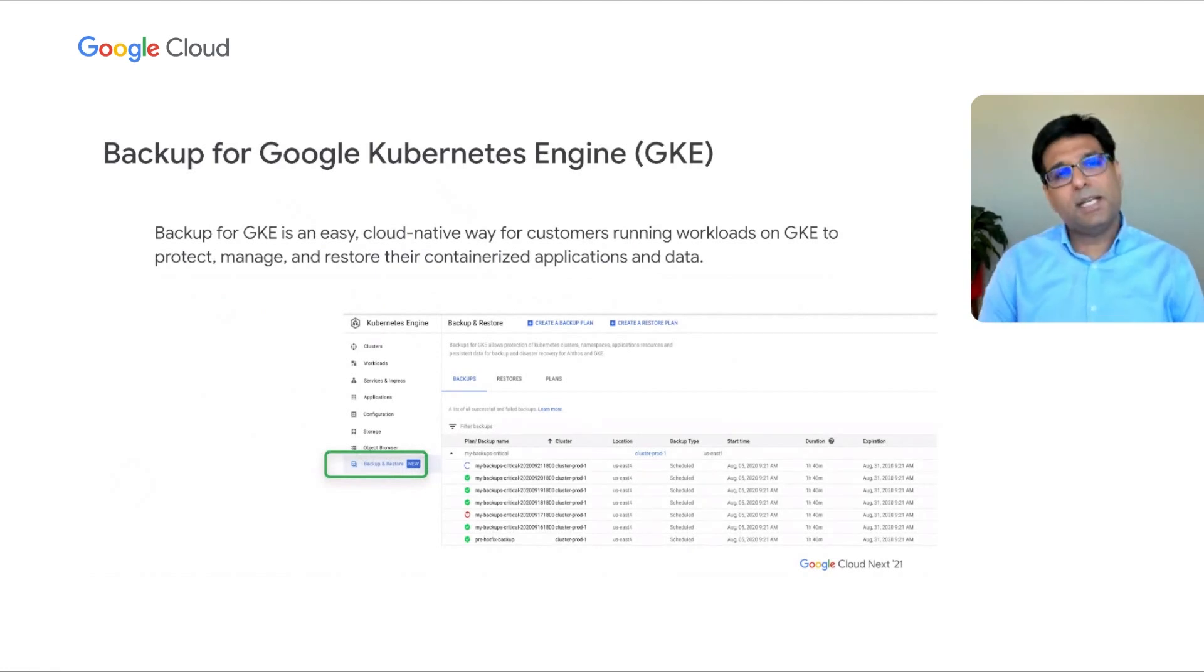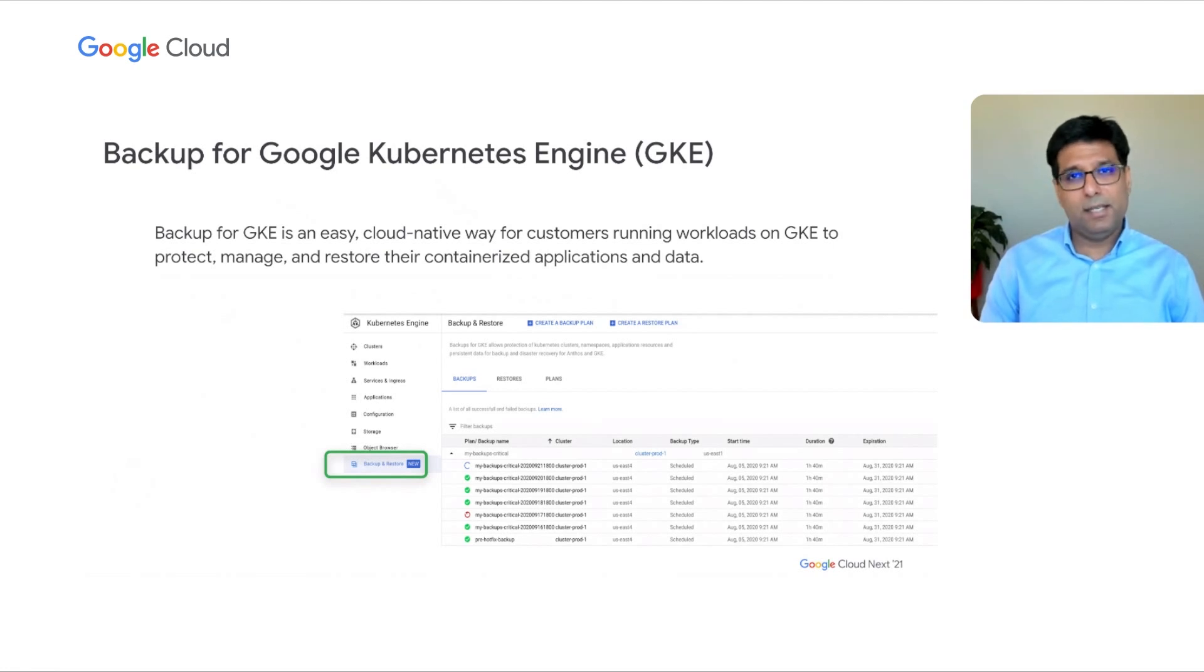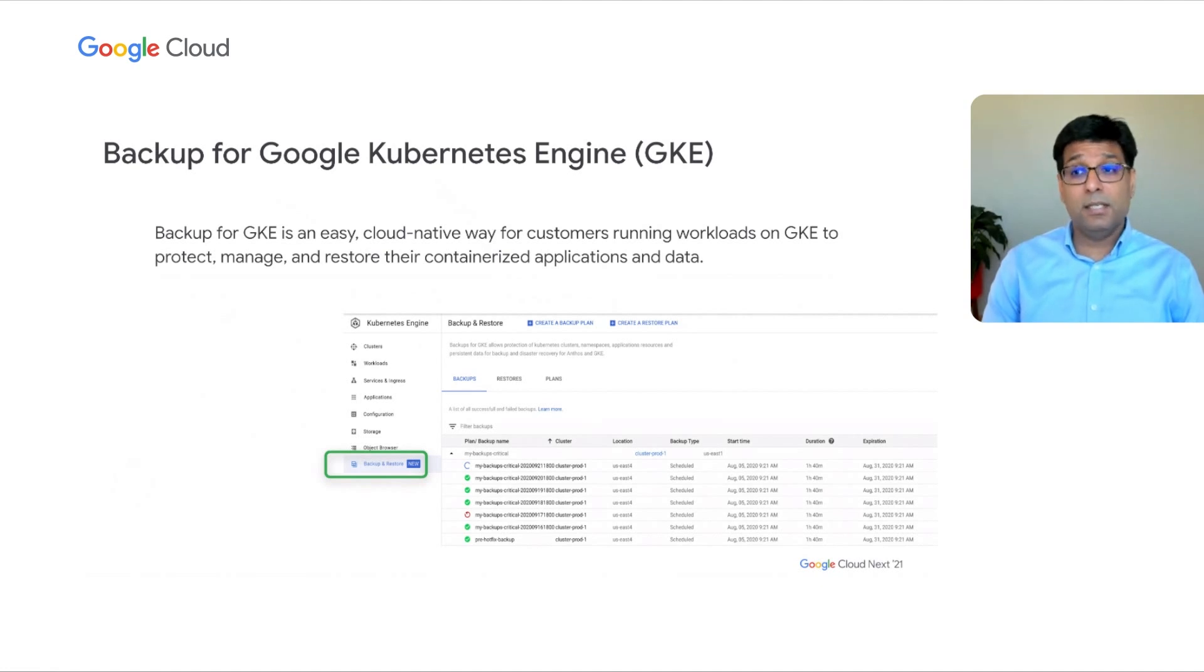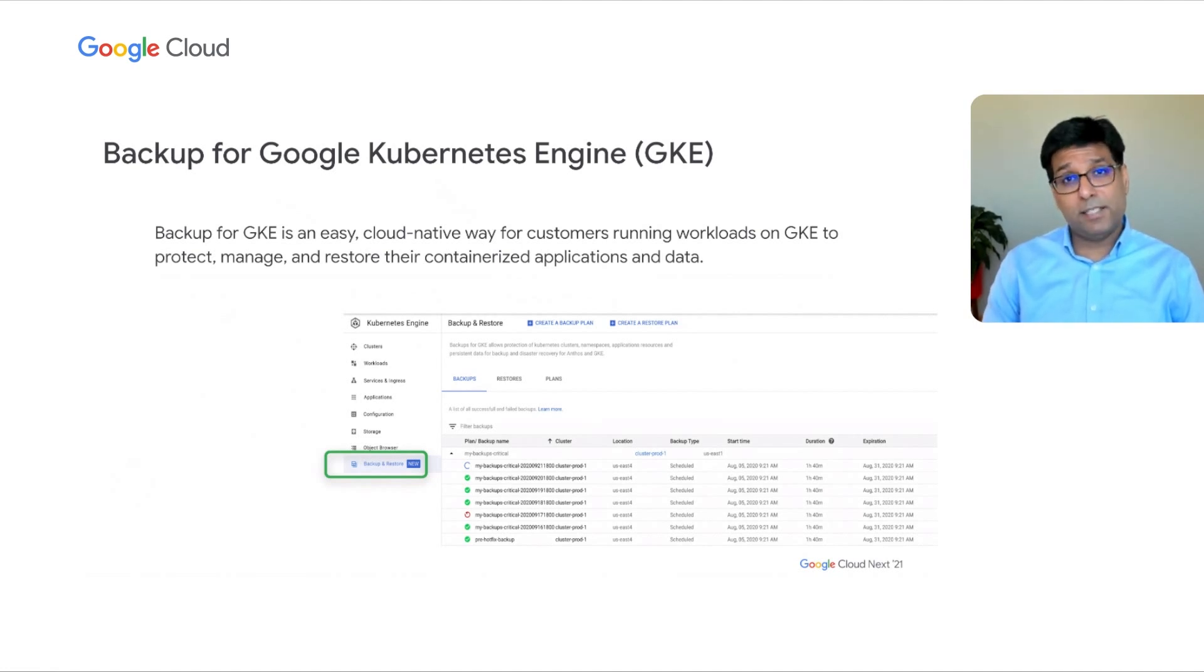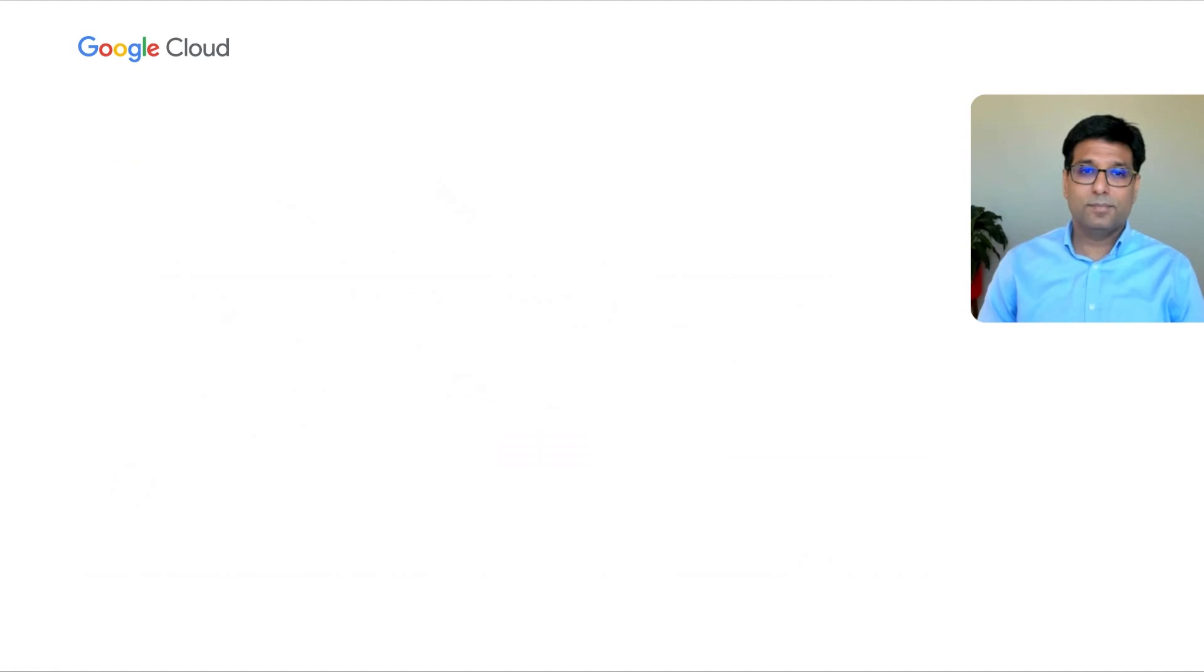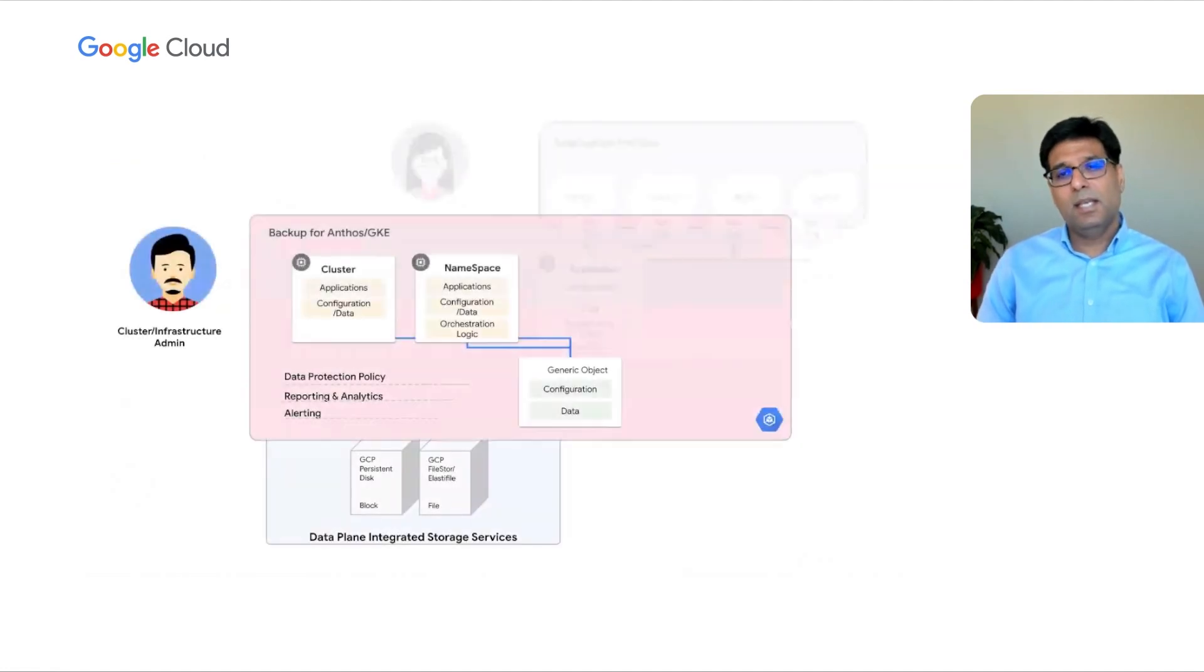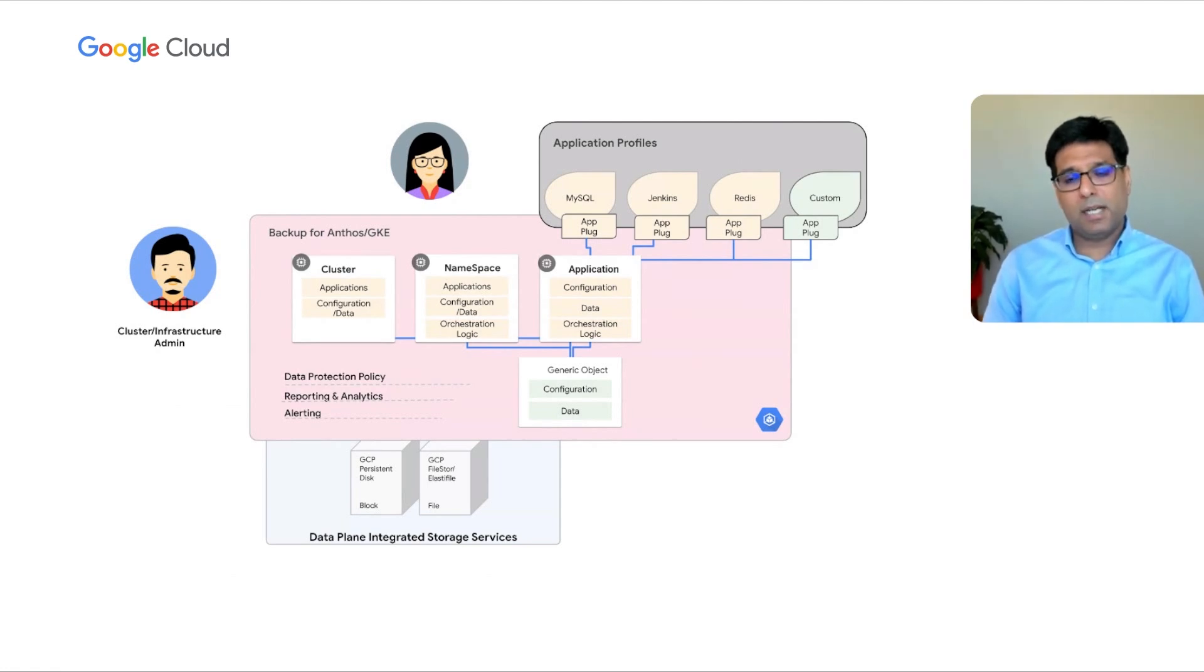With that objective in mind, we're introducing a new Google service called Backup for GKE. Backup for GKE is an easy cloud-native way for customers running workloads on GKE to protect, manage, and restore their containerized applications and data. Now, let's get into more details into what really is backup for GKE and a bit more of the architecture.